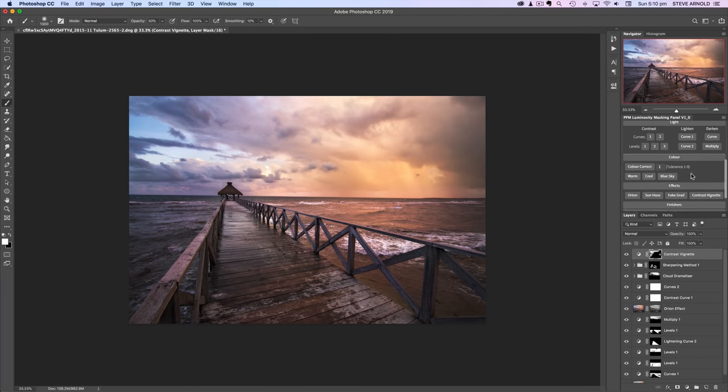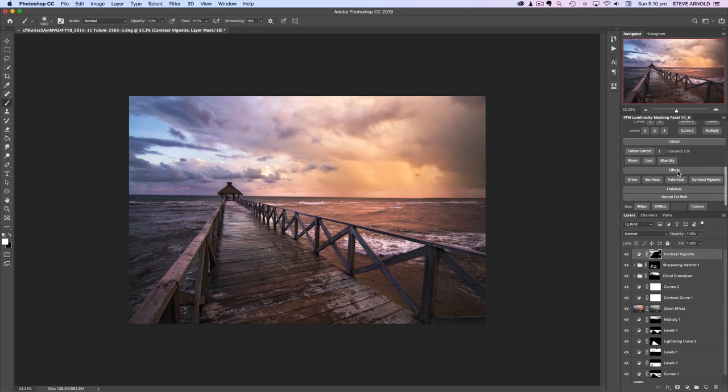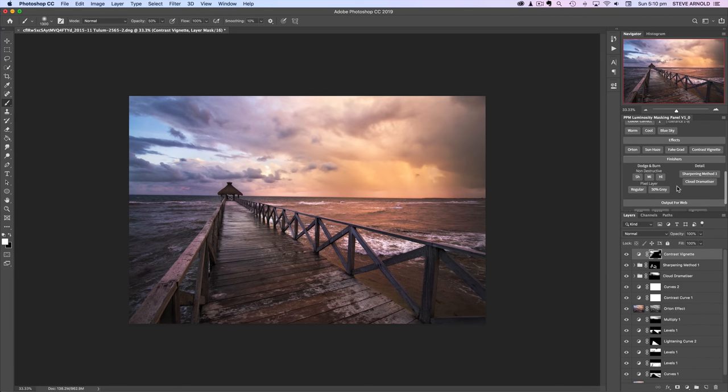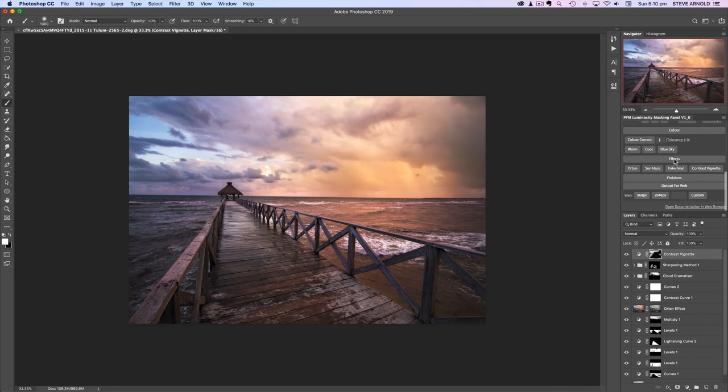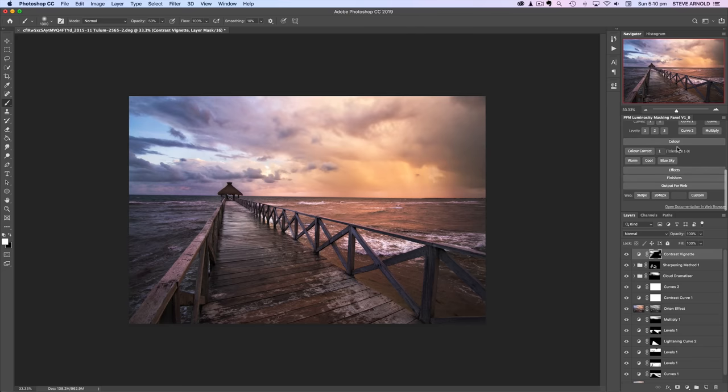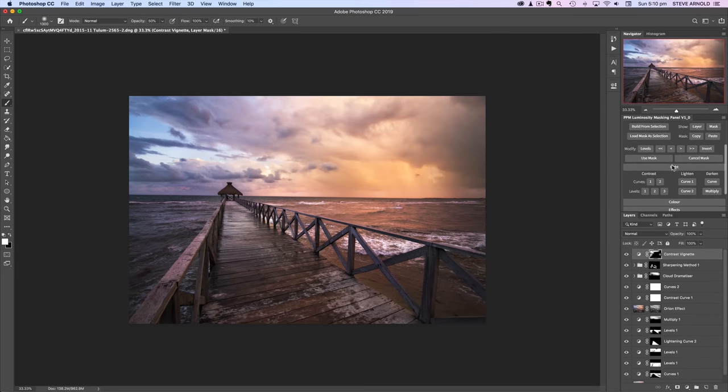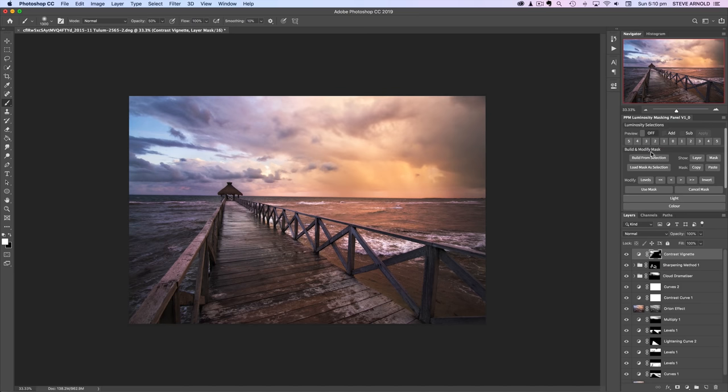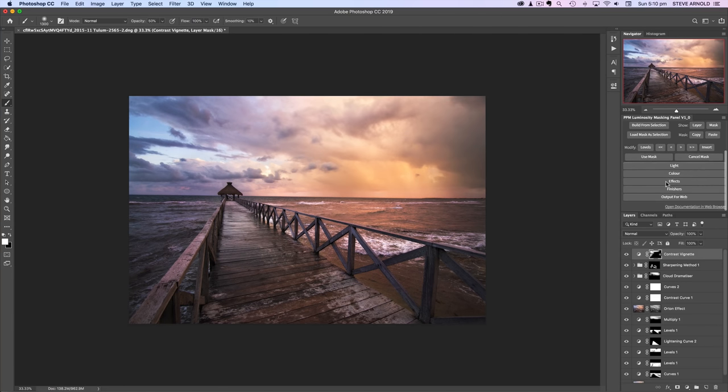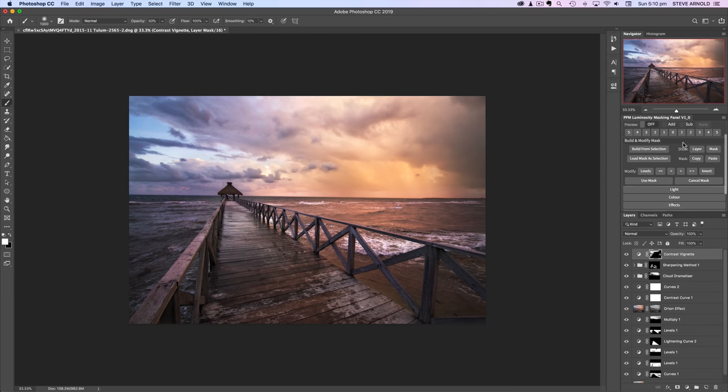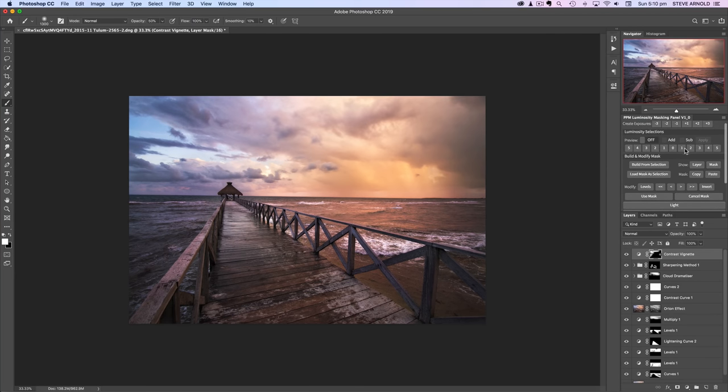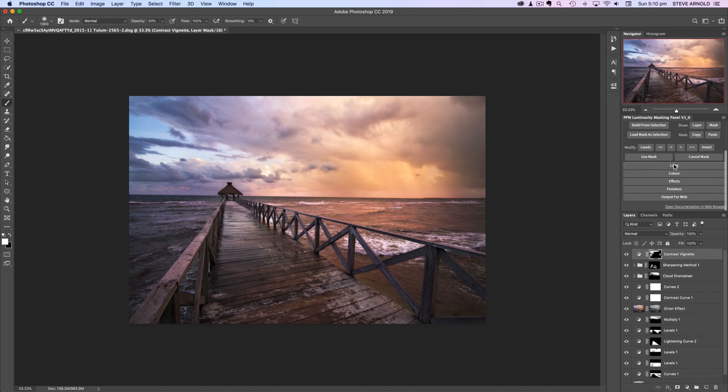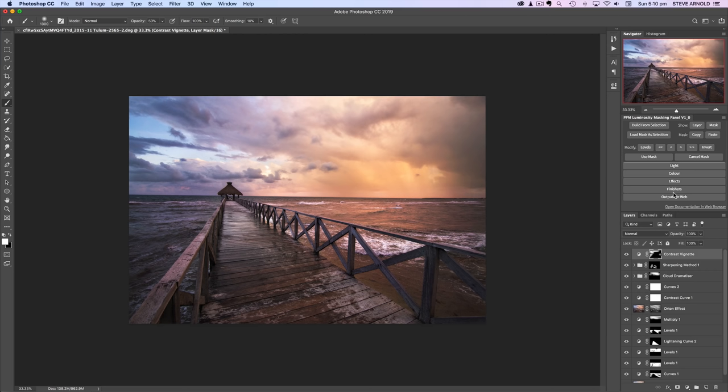But then we've got all these other sections here, light, color, which I haven't even looked at today, effects and finishes and output for web. These are all some handy tools that you can combine the luminosity selection stuff with. Or you can just use them as they are without using the luminosity selections. So basically the panel is sort of two halves really. One is the luminosity stuff and the other is the light color effects, finishes and output. And the whole purpose of me putting this panel together was to just speed everything up for you and make everything quick and easy without having to remember all the technical stuff of how exactly every technique is done.